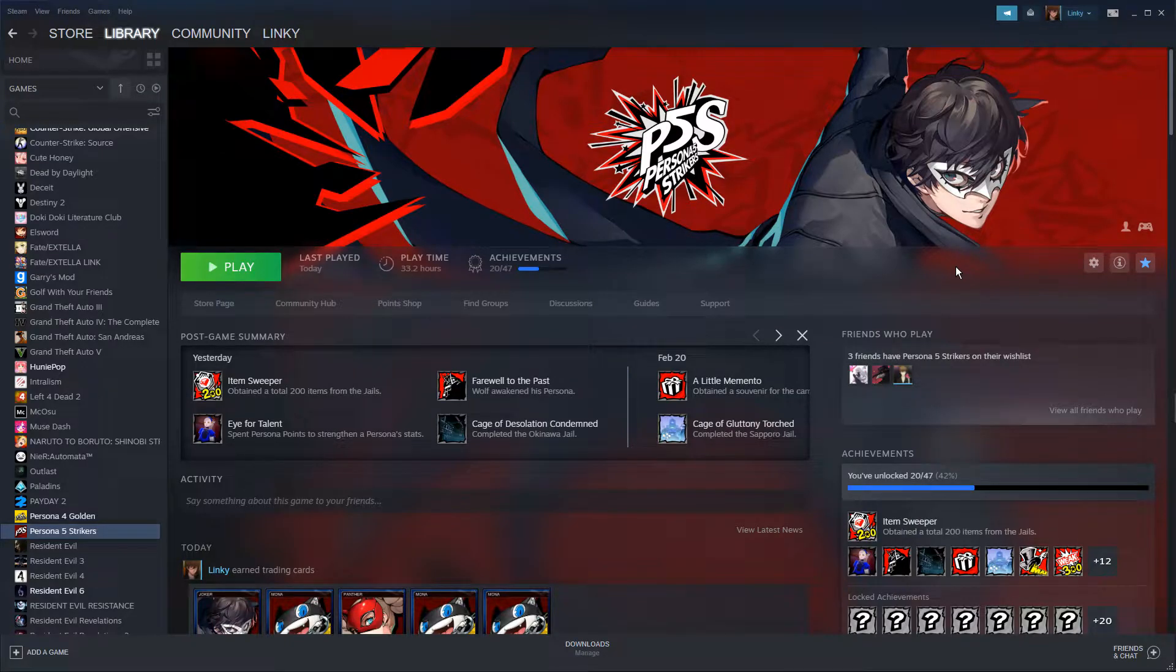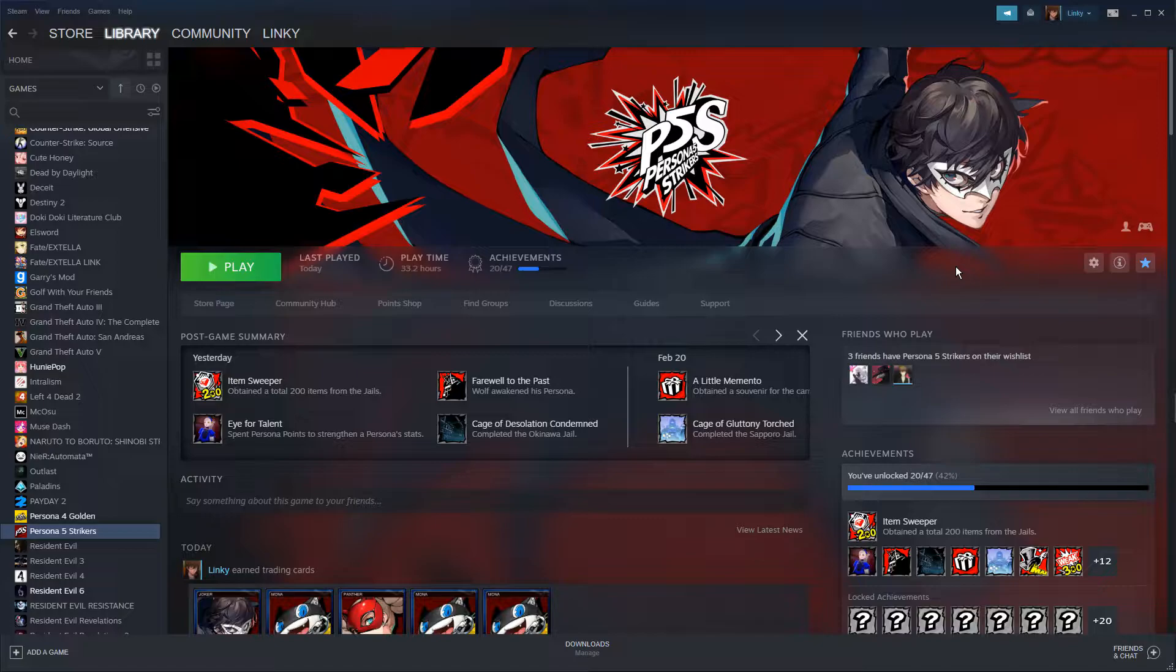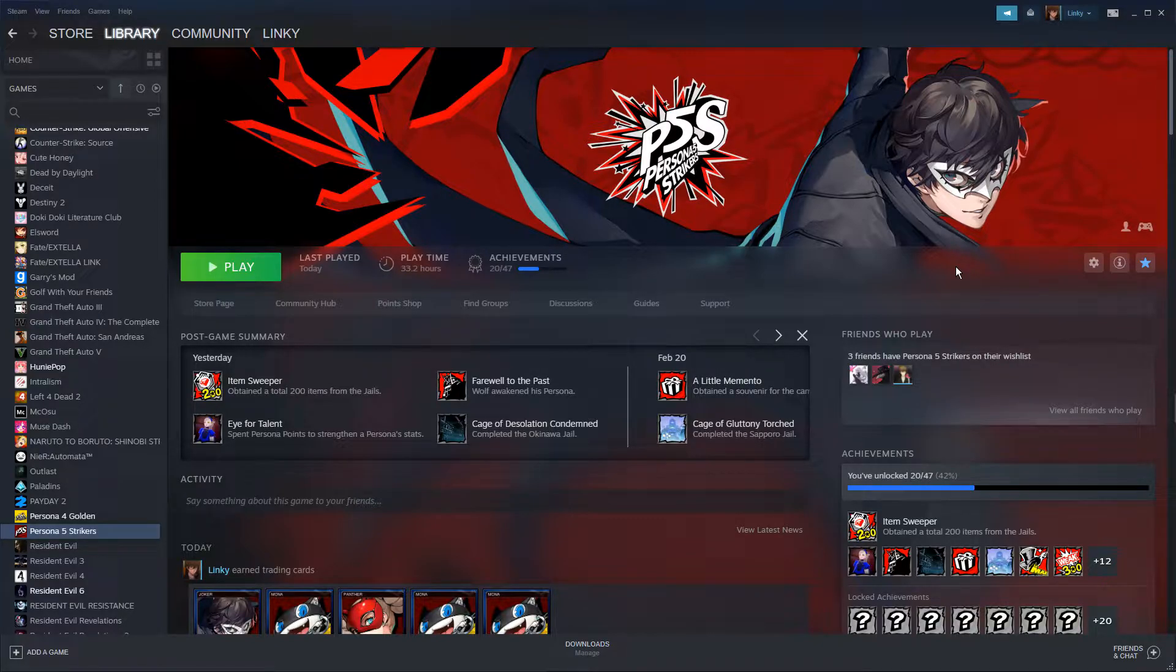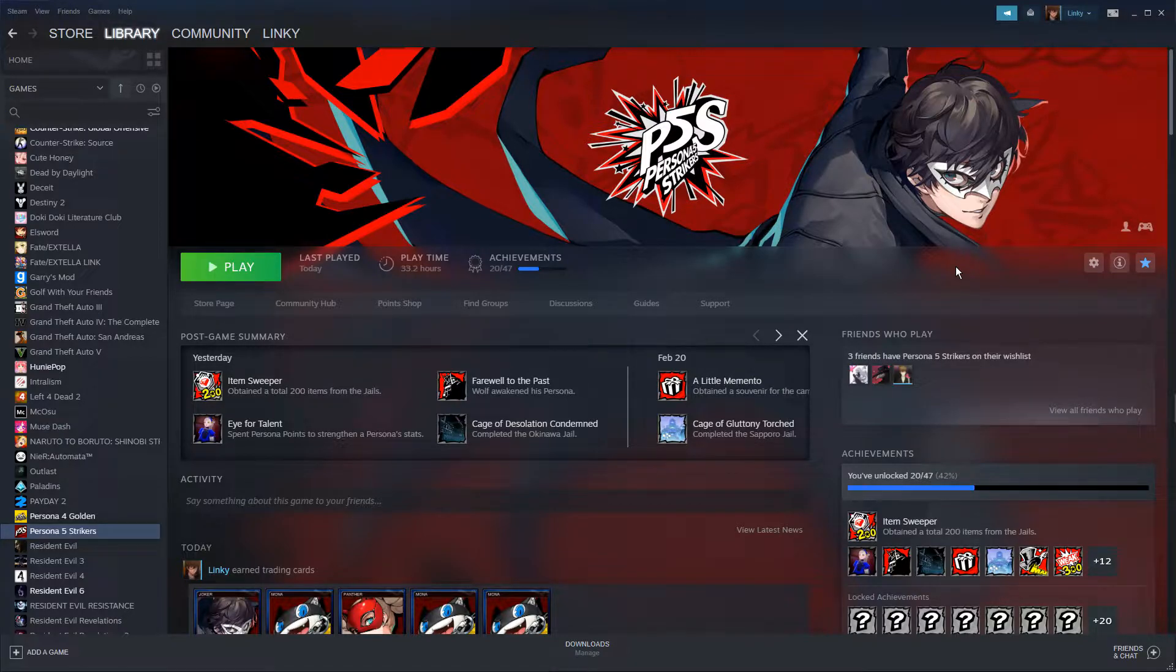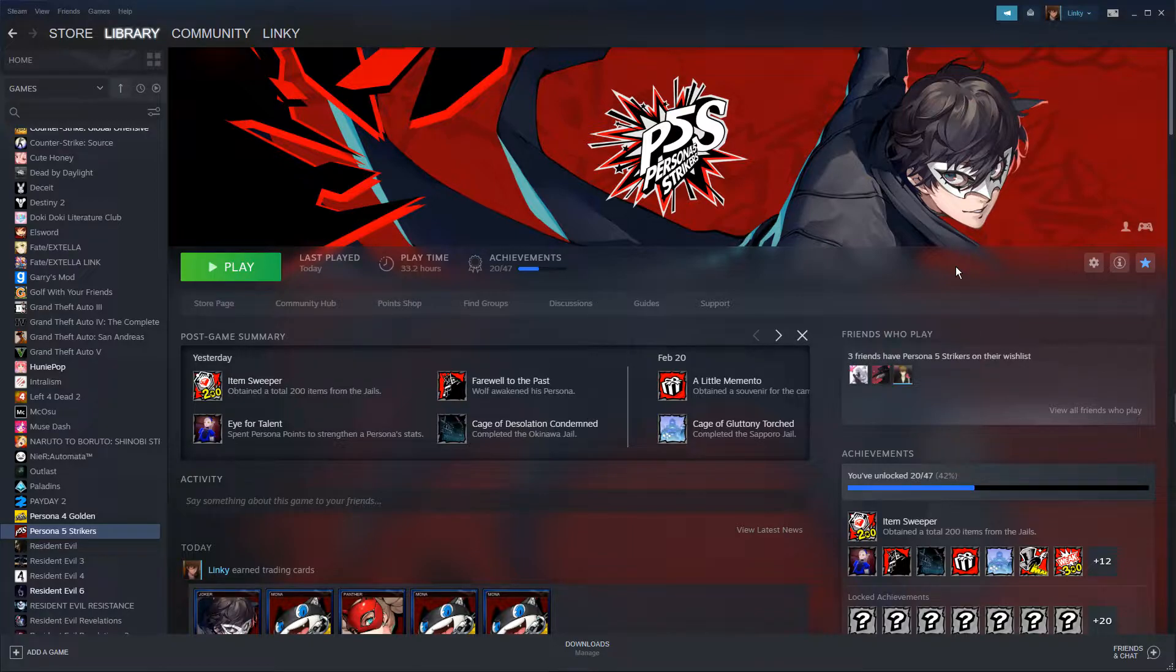Hey guys, it's Linky here, and today I'm going to show you a way to improve loading times on Persona 5 Strikers PC version. This could possibly work for you, but what I'm about to show you worked for me surprisingly. I'll even show side-by-side loading times - it's not fake - and I'll also be putting my PC specs in the description. Alright, let's begin.